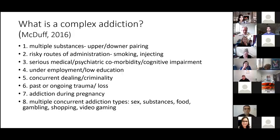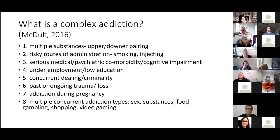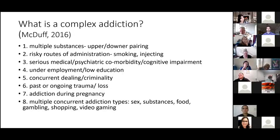Dave McDuff, a sports psychiatrist in Baltimore and lead psychiatrist for the Orioles and Colts, developed a model of complex addiction. I've expanded on his model. Multiple substances makes a case complex, particularly upper-downer pairing. If someone is depressed, they may use uppers to feel better; if someone is angry or anxious, they may use a downer. So upper-downer pairing — that's a more complex case.